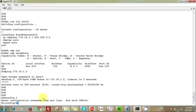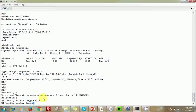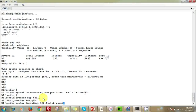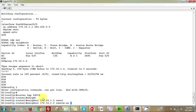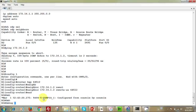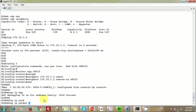Now we go to global configuration mode and enable the BGP process with autonomous system 64512. The neighbor command specifies 172.16.1.2 — the IP address of Router 2 — with remote AS 64512. We hit enter, then end. Next we enable 'debug ip bgp' and 'debug ip packet detail'.